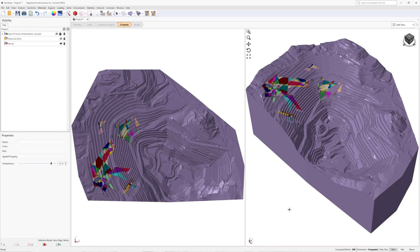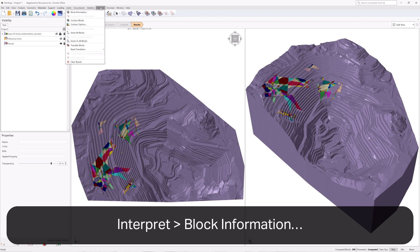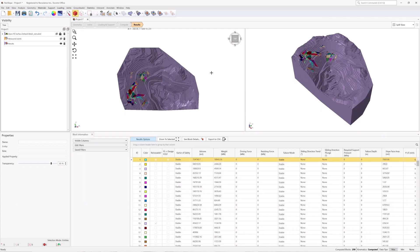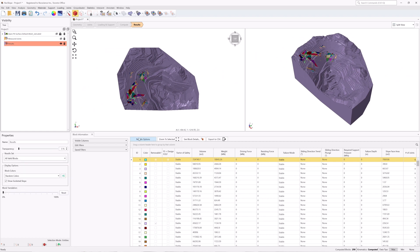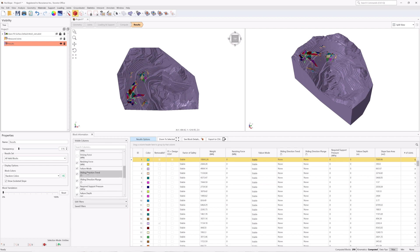Once both blocks and kinematics are computed, all block results can be viewed in a grid format. To view all block results, navigate to the Results Workflow tab, select Interpret Block Information, or click the icon in the toolbar. The Block Information pane shows the collection of blocks according to the result set selected. Currently, all valid blocks are listed. A number of columns with information are available. Any of the columns can be hidden. Let's hide the Volume, Driving Force, Resisting Force, and Number of Joints columns. Select Visible Columns on the left side of the Block Information pane and uncheck those columns.